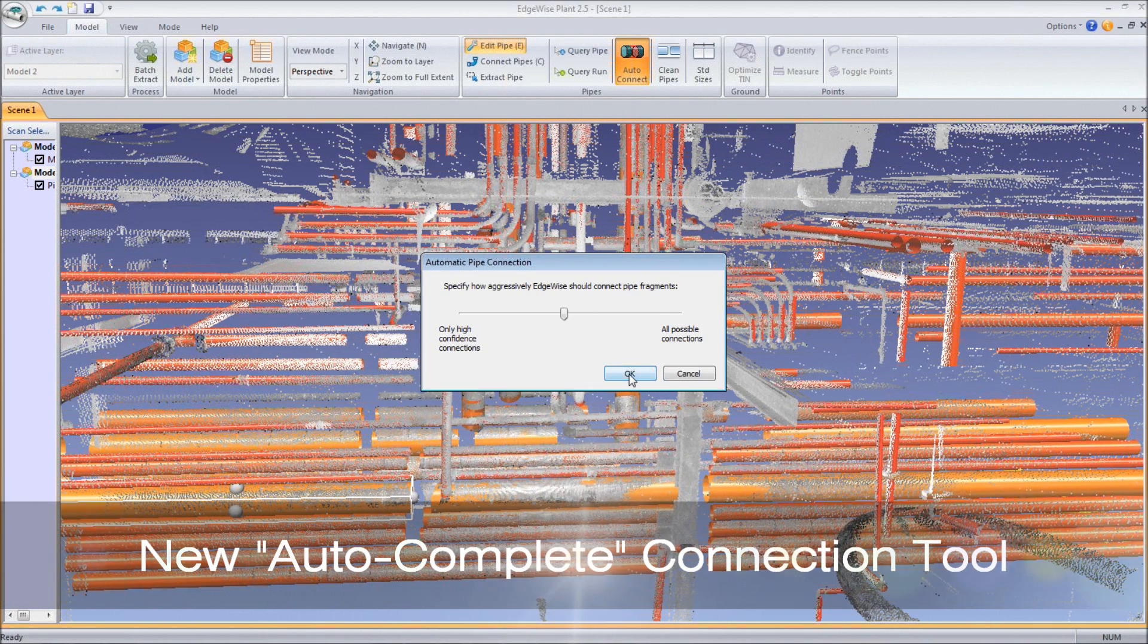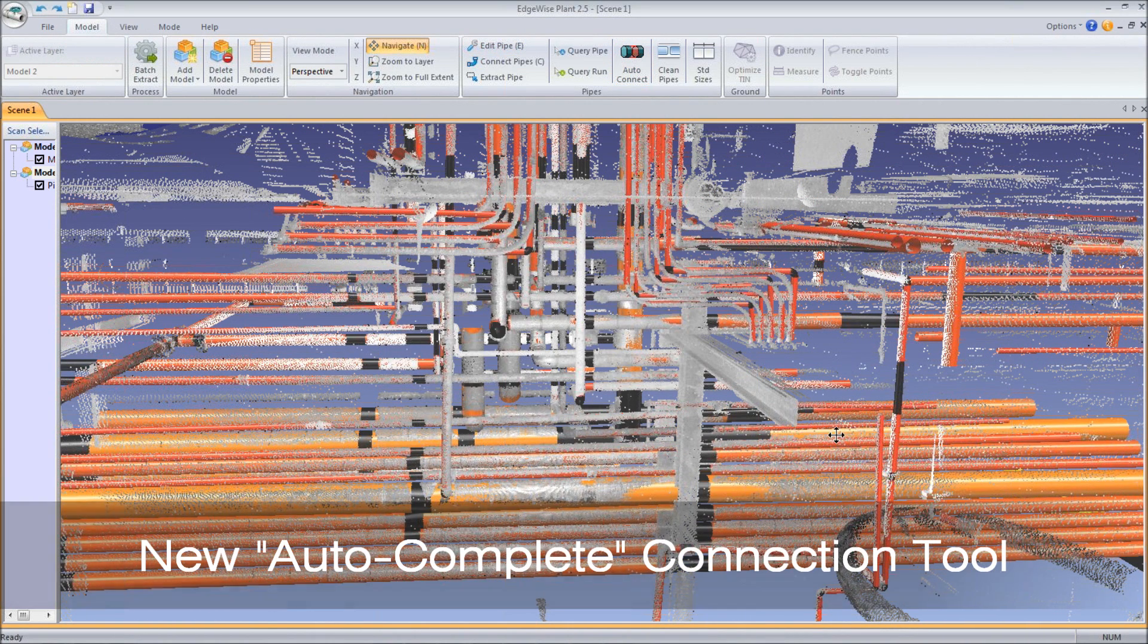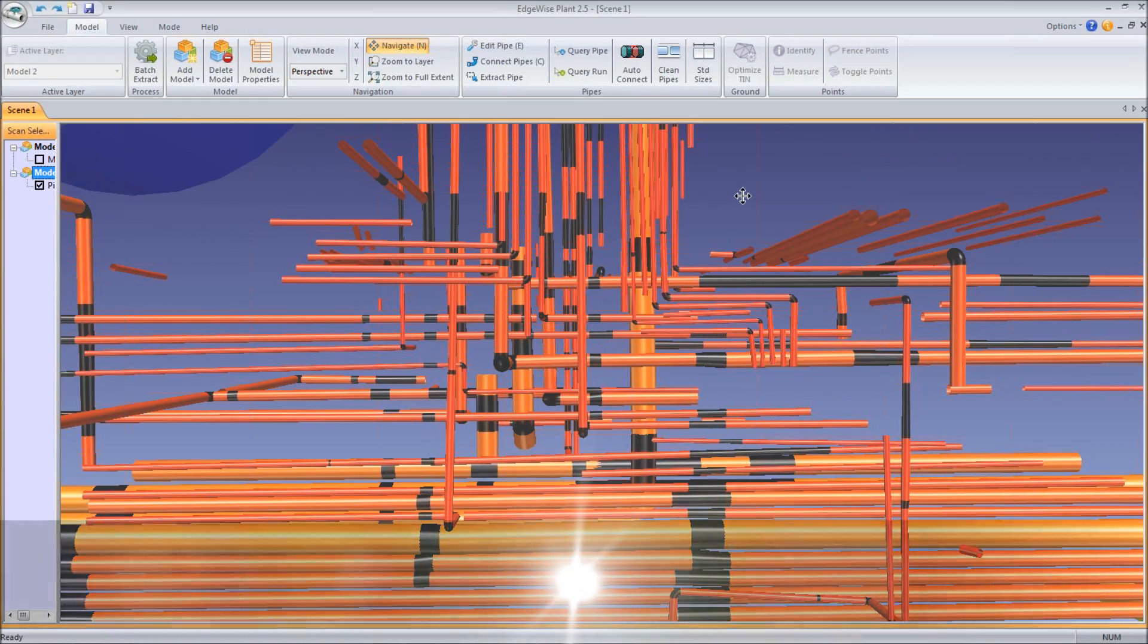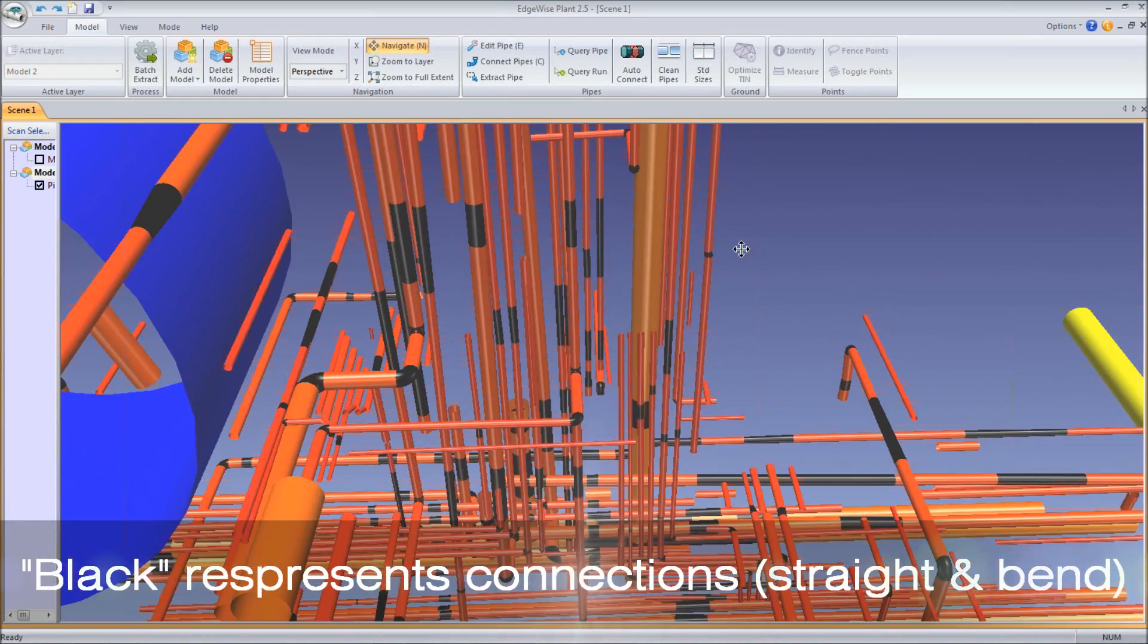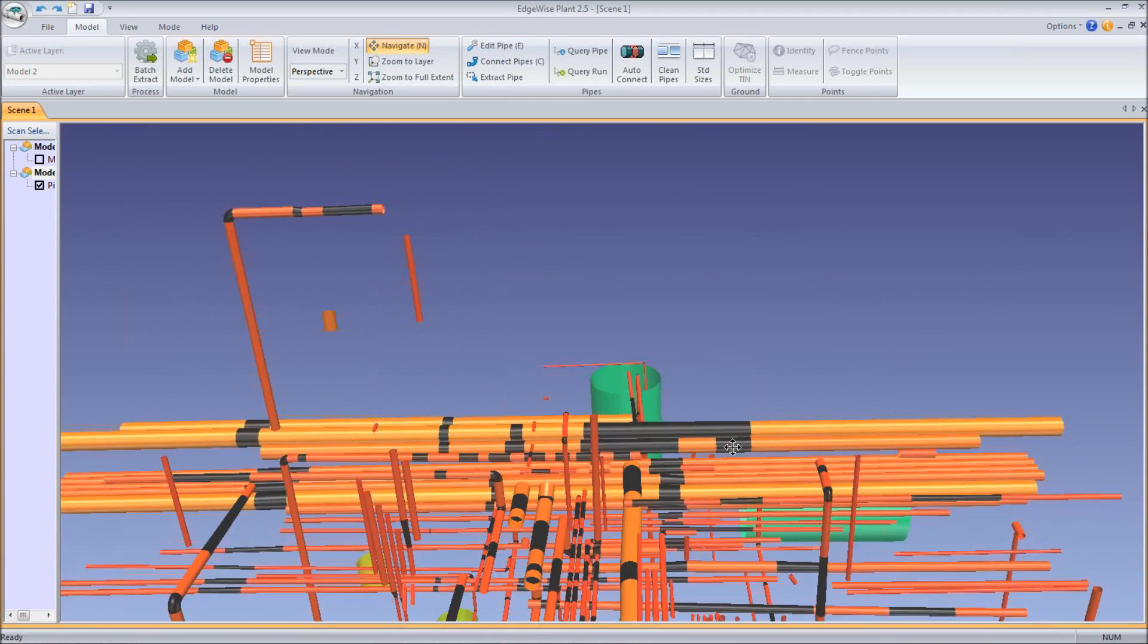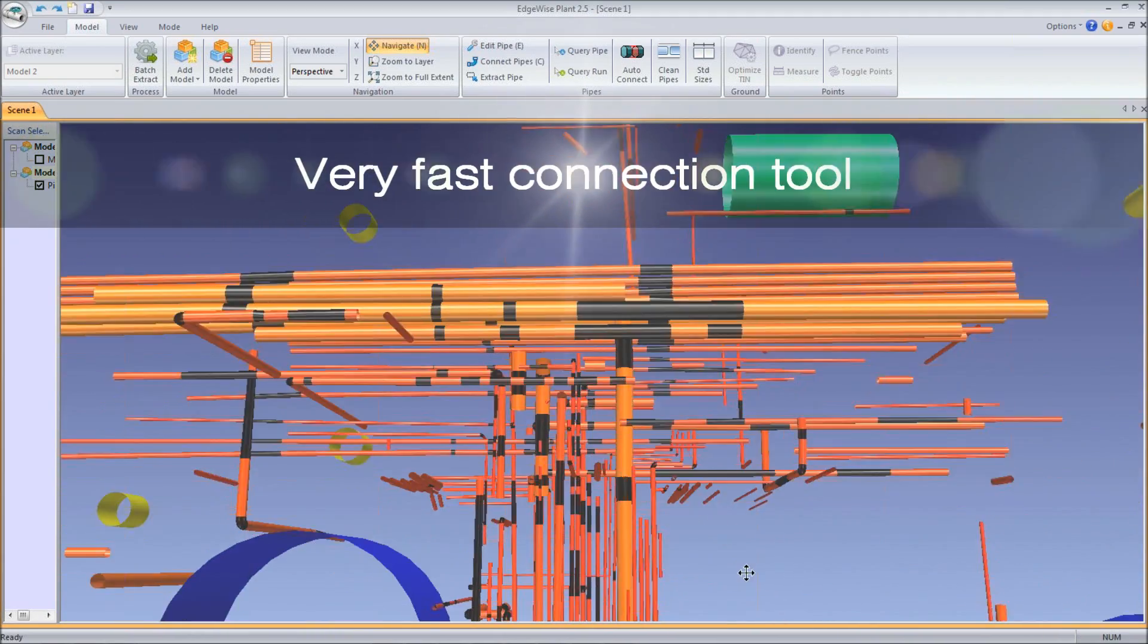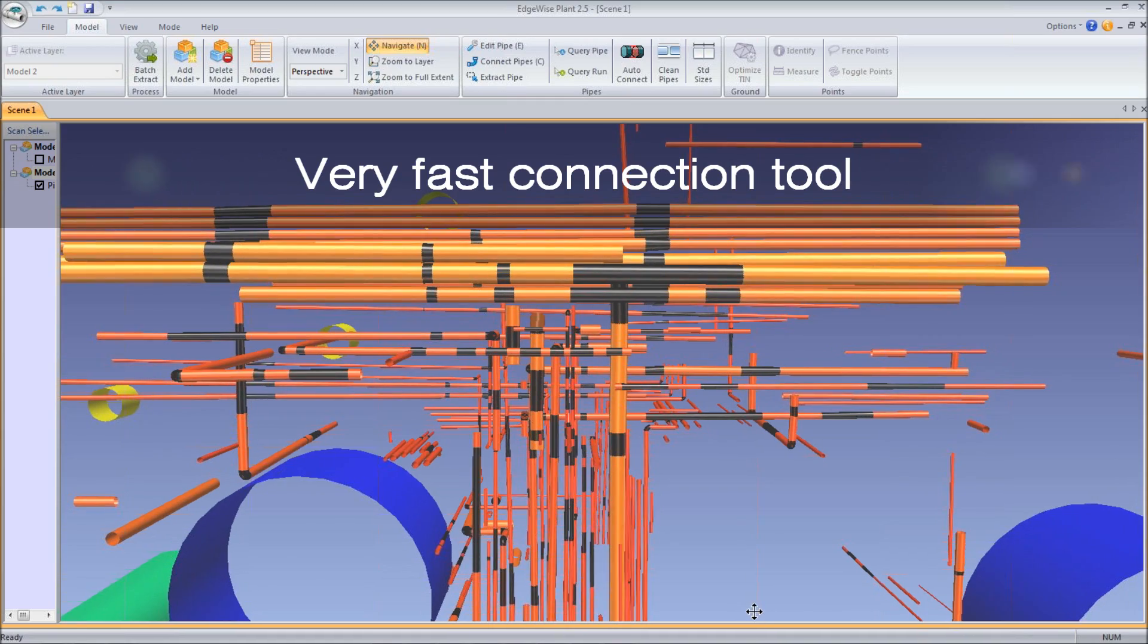The new AutoConnect tool is a revolutionary development based on our AutoComplete technology. This tool is extremely fast and automatically connects straight pipe and bend connections from point cloud occlusions. These connections were made in real-time, and all connections are indicated by the black coloring.